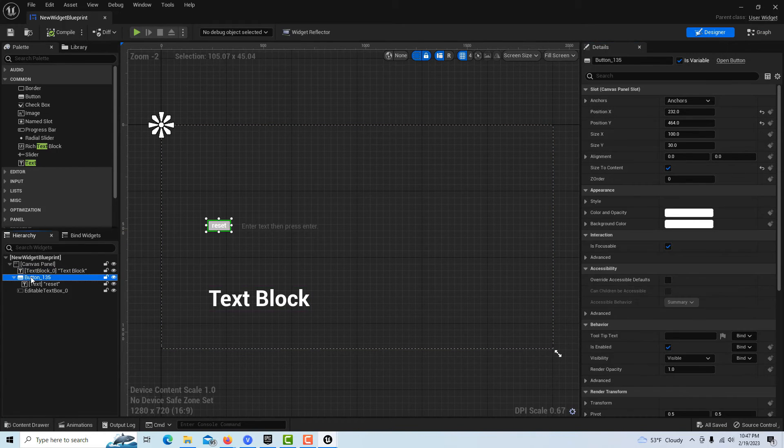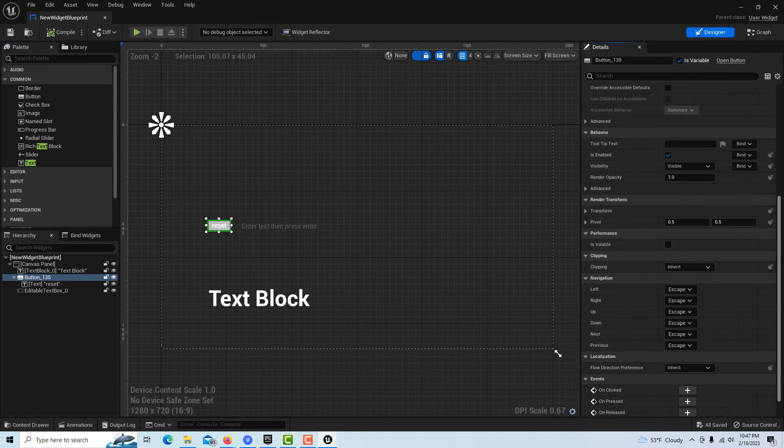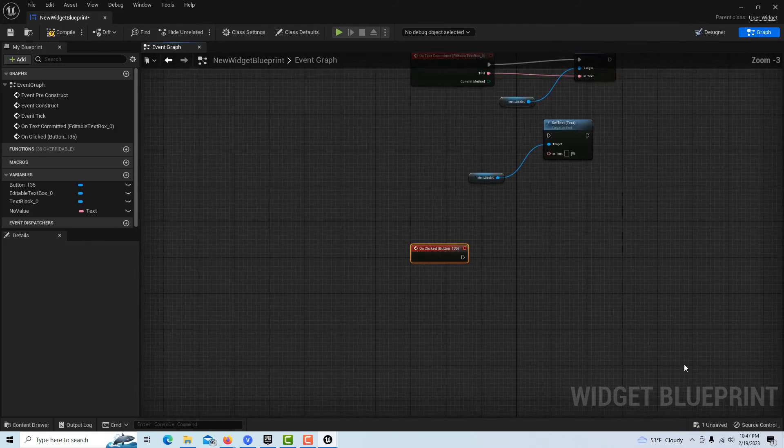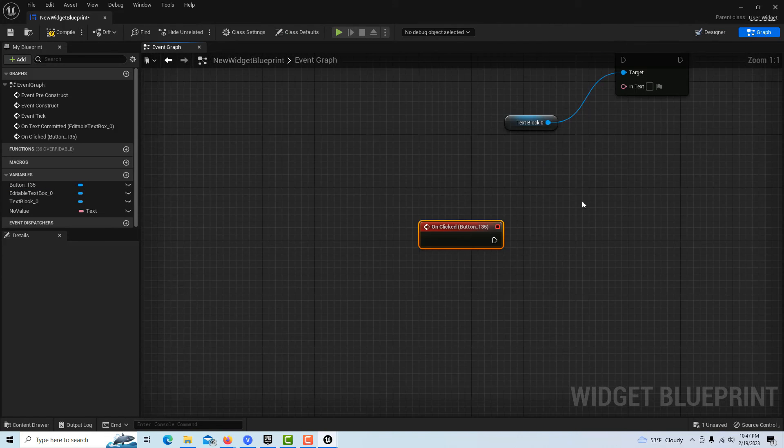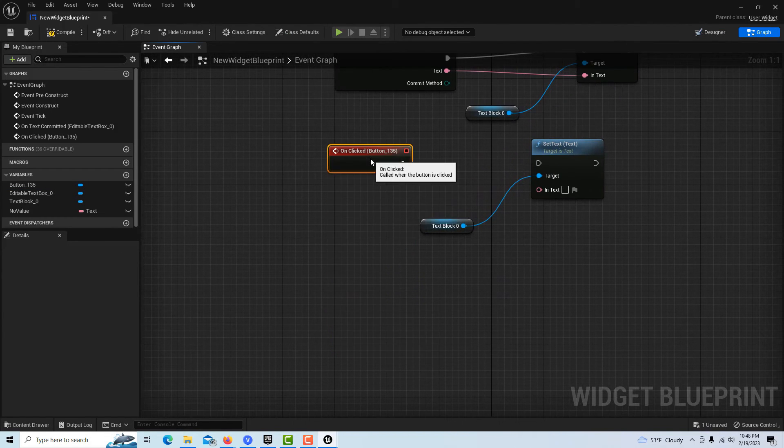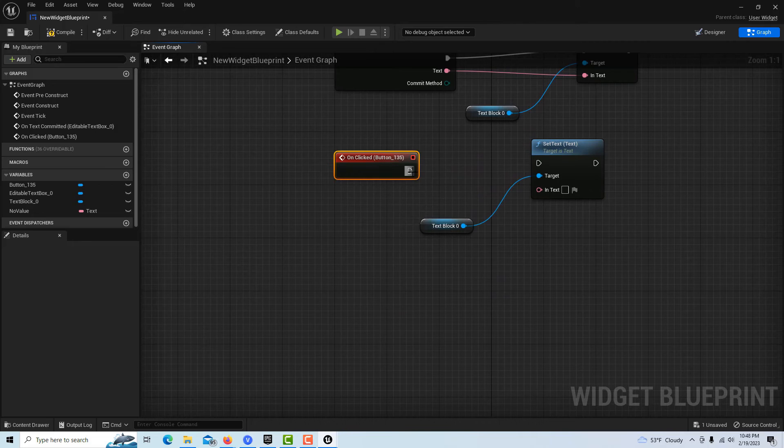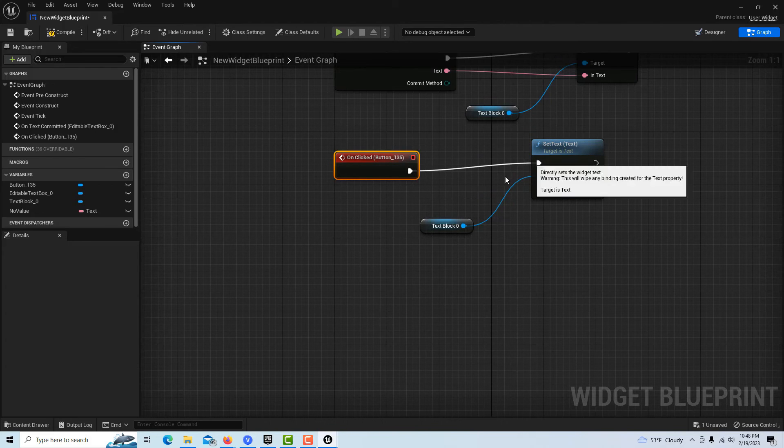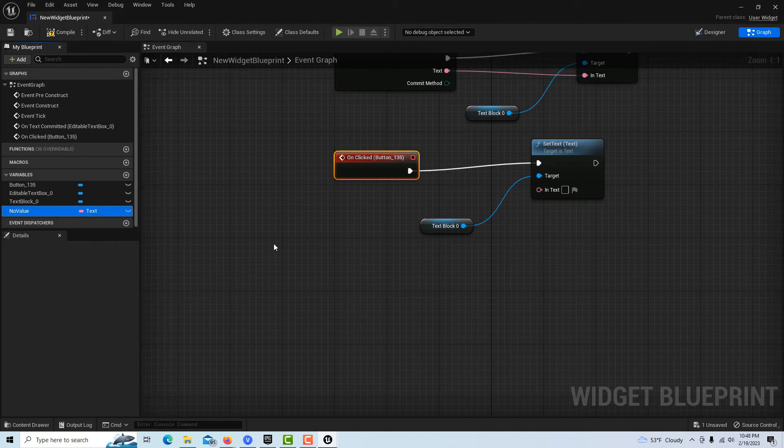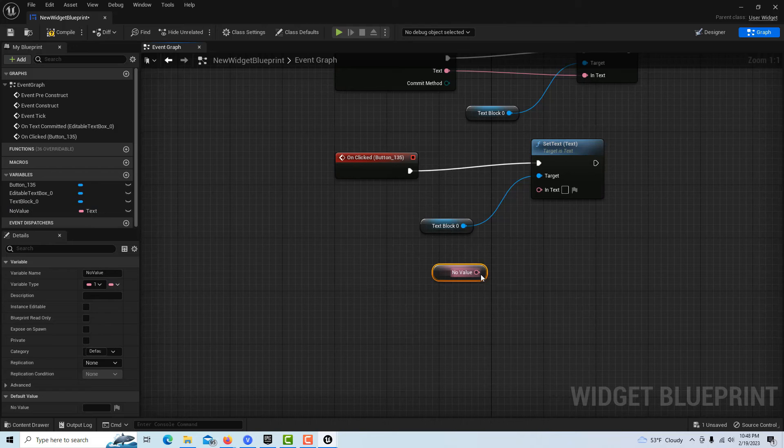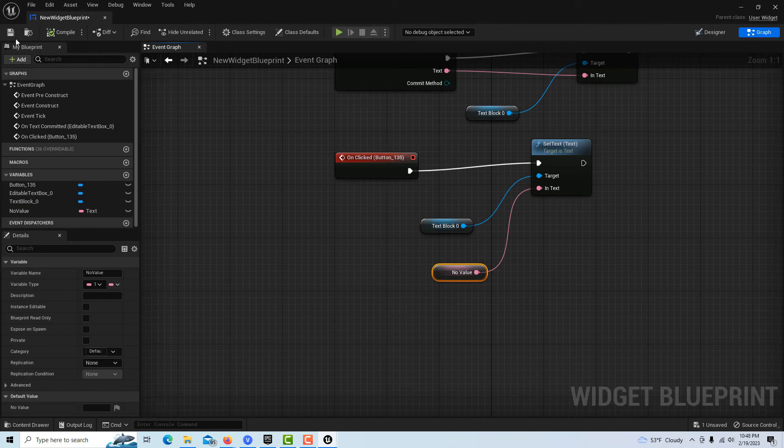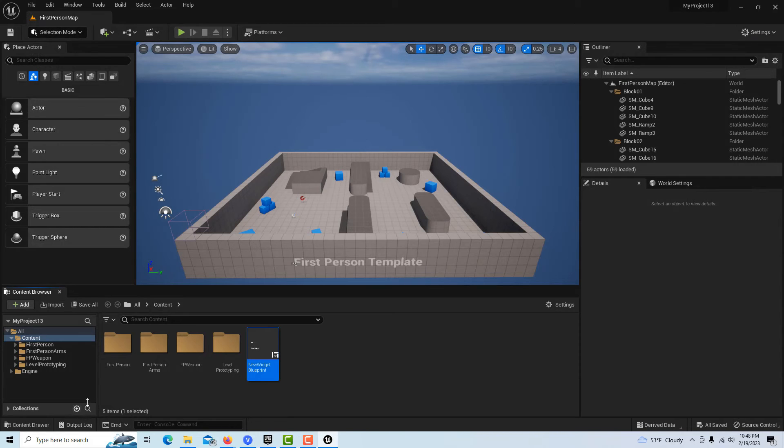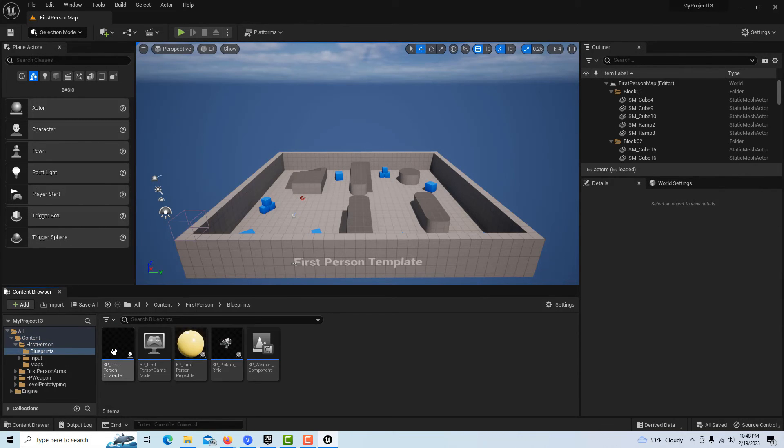We're going to go back into the designer, click on the button here, and come down to 'on clicked.' Then we're just going to plug this into here - you can get our text variable here, get 'no value,' and plug it into there. That will be our reset function.